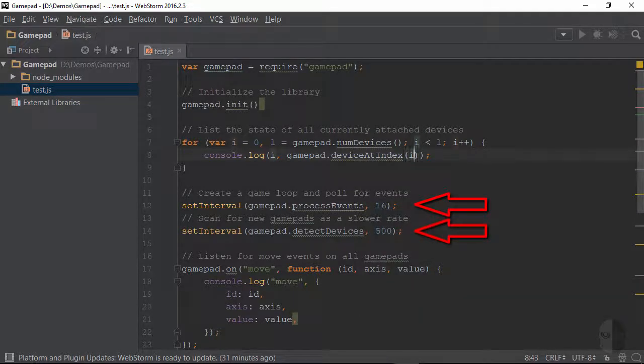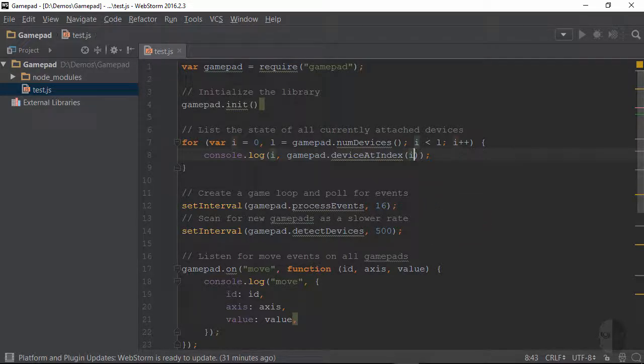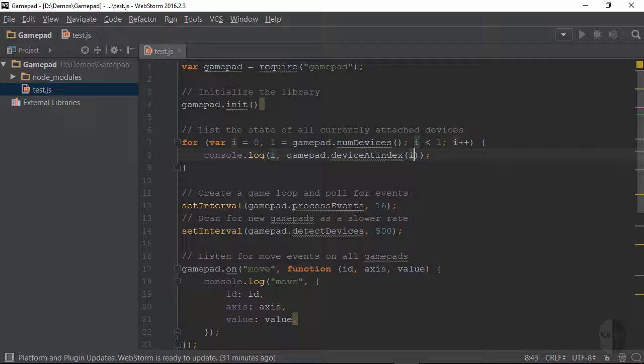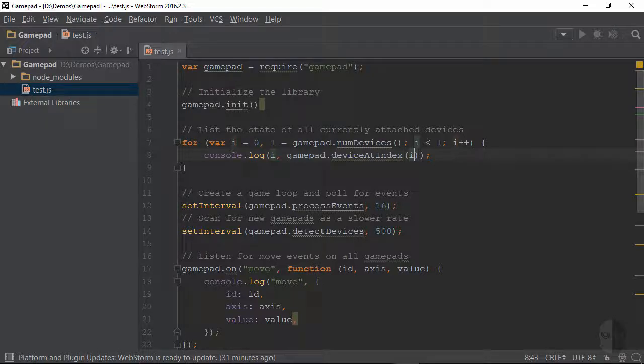The next two lines are used to tell gamepad to continuously check for events from any of the connected devices which include button presses and joystick movements as well as check for any devices that may have been connected to or even disconnected from the computer since gamepad was initialized.